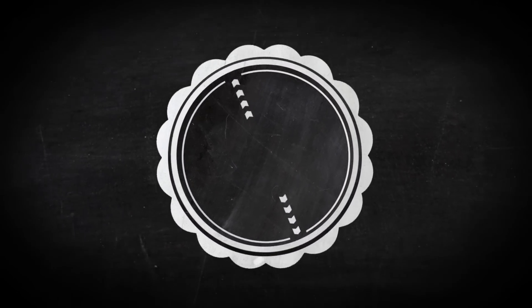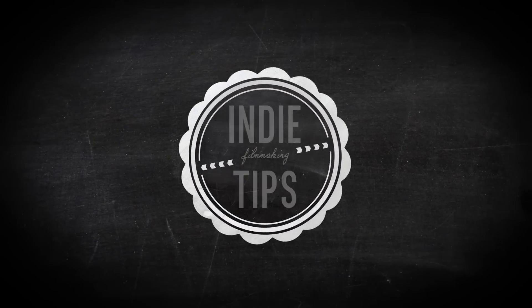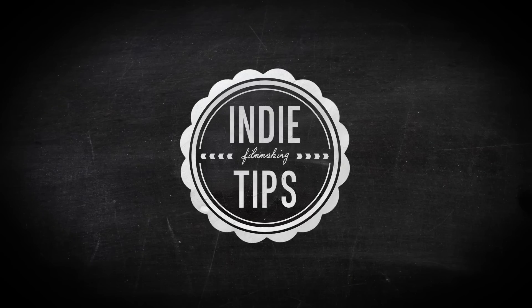Hey guys and welcome back to another IndieTips.com tutorial, daily notebook friendly filmmaking tips so go and check out that site.